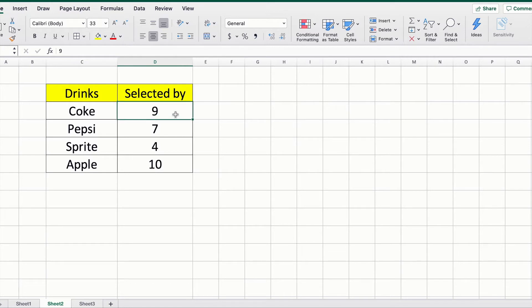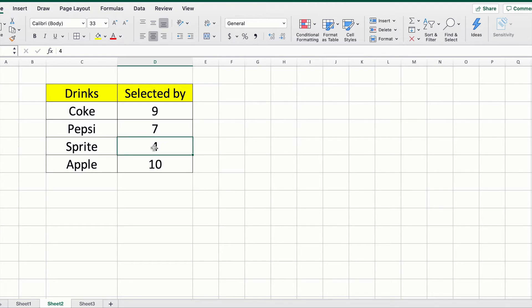Nine customers said they preferred Coke, seven customers said they prefer Pepsi, four said they prefer Sprite, and ten said they prefer apple juice. Using this data set, we're going to create a dot plot in Excel.